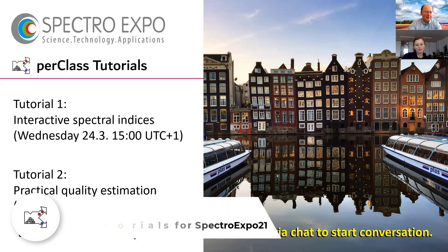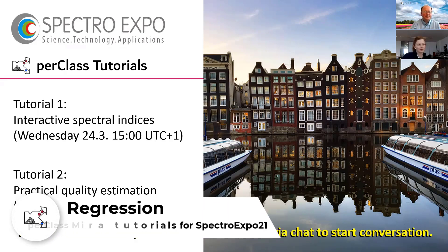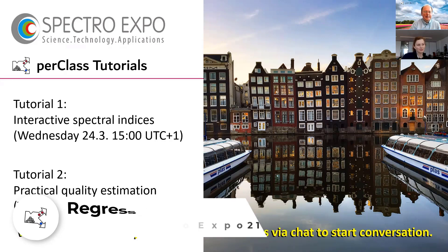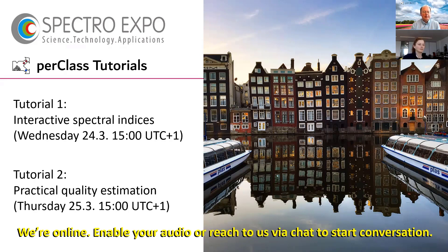Welcome everyone for the second PerClass tutorial. In the second session we would like to discuss quality estimation and go through practical regression quality estimation examples in PerClass Mira.